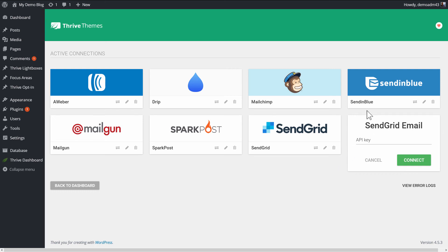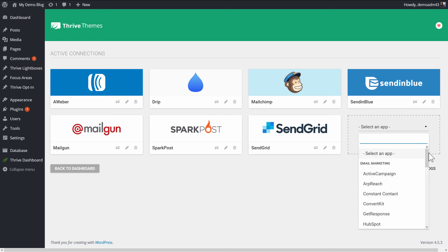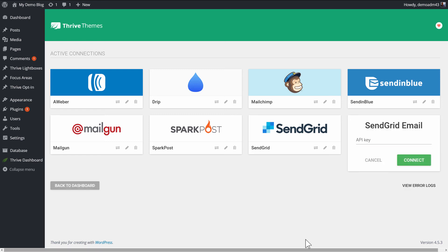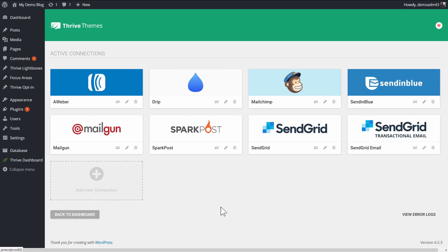If you want to do this and use SendGrid, you need to create this connection. So to show it again, if you go to Add New, you want to go to the heading Email Delivery and choose SendGrid email. You can use the same API key and make the connection. So we have two different ways to use SendGrid. That's the dual nature of the SendGrid service.